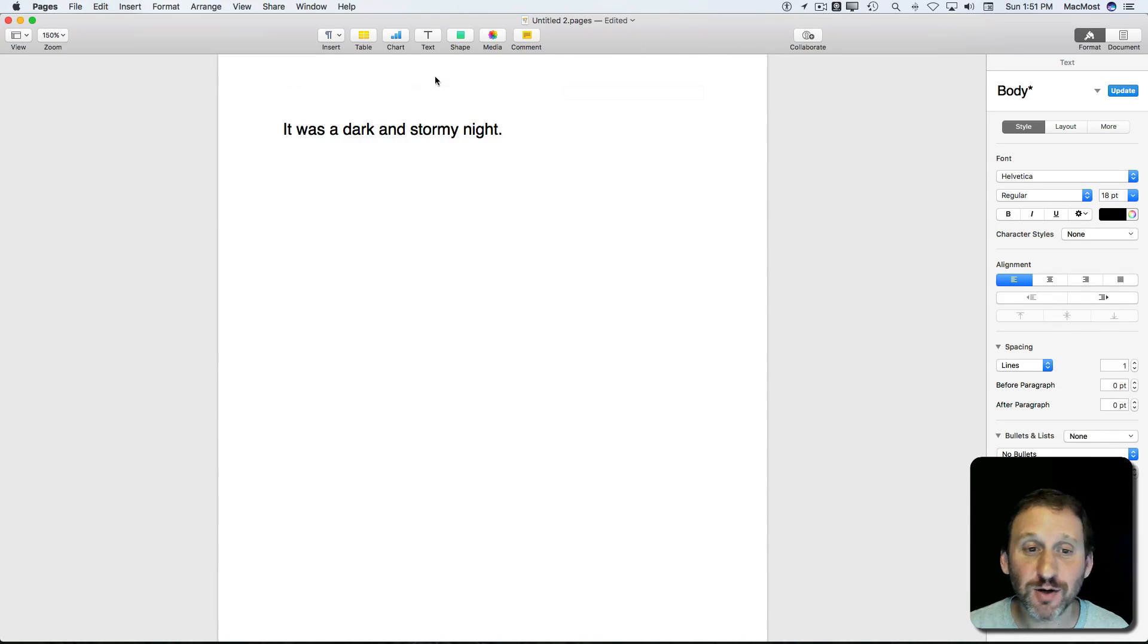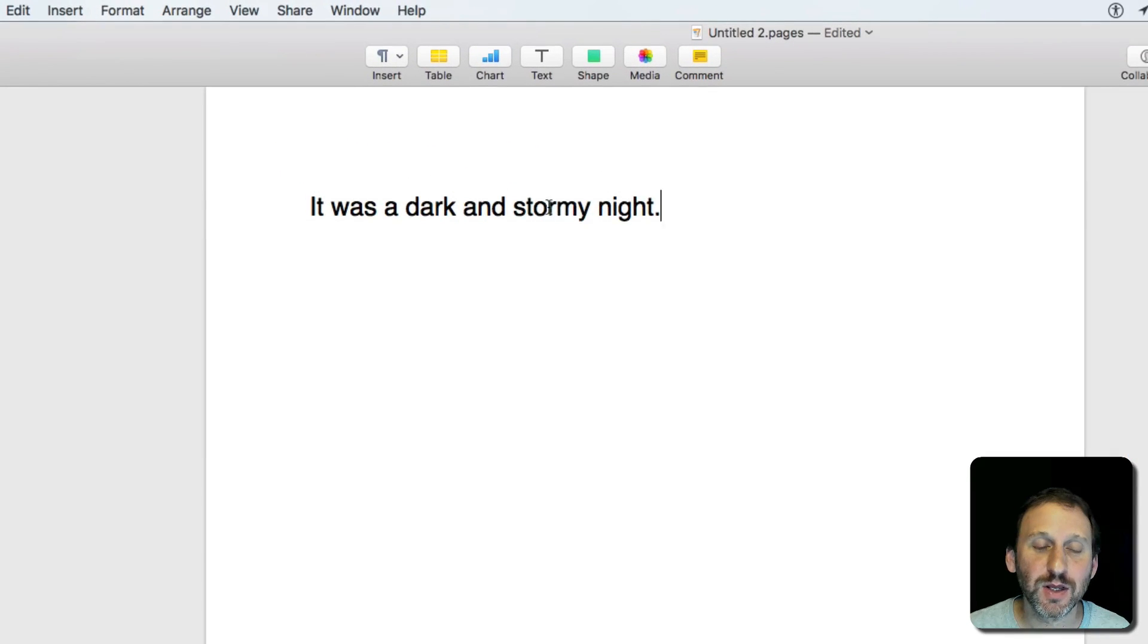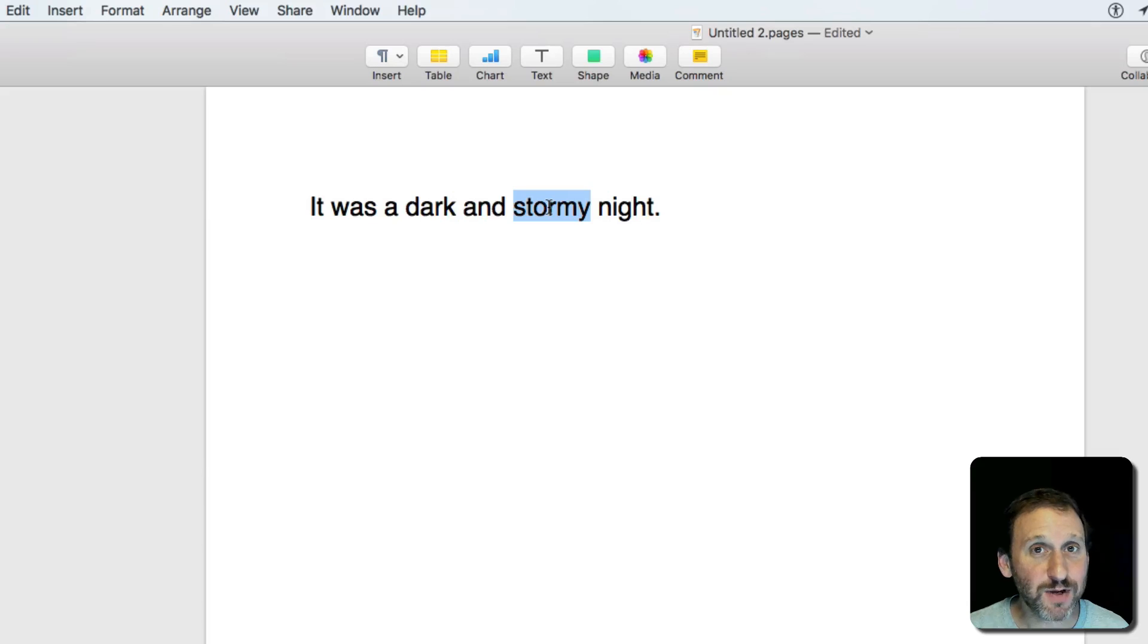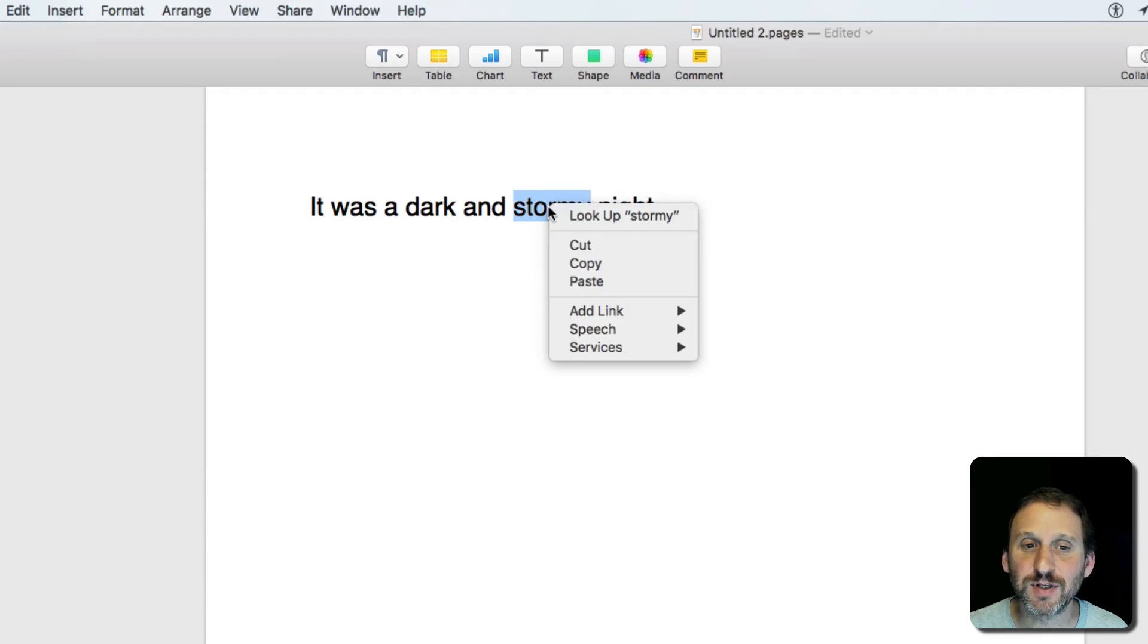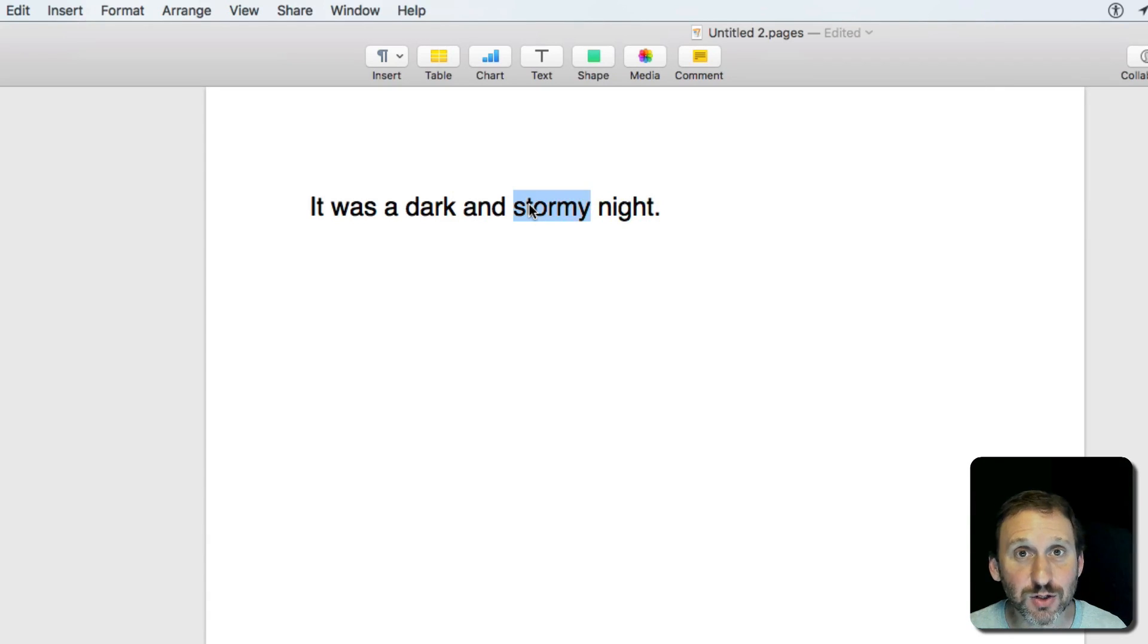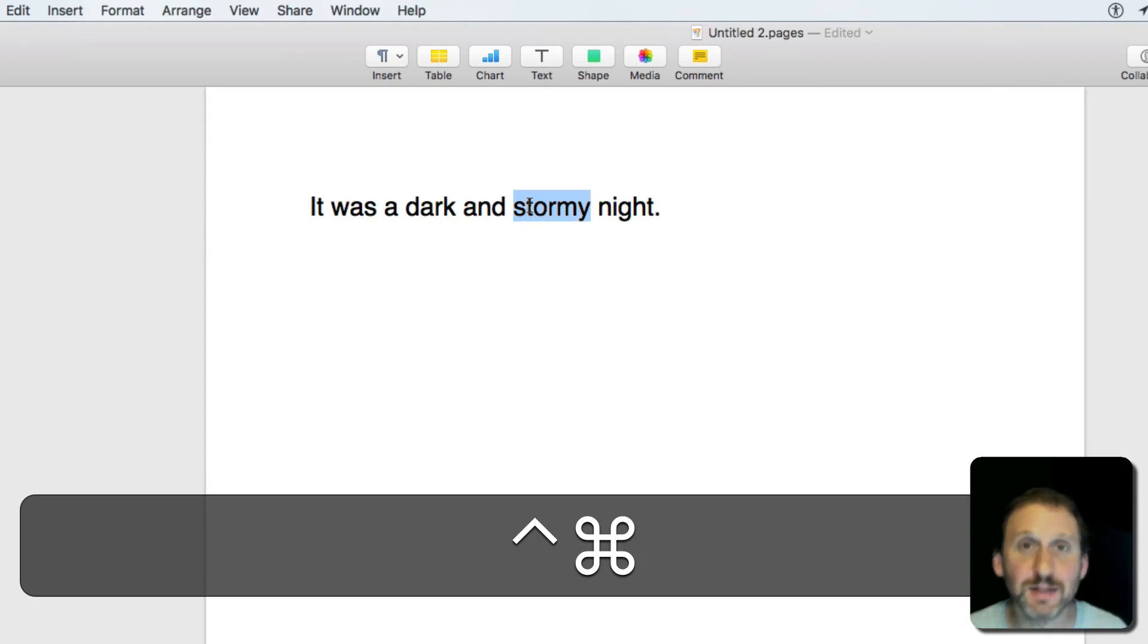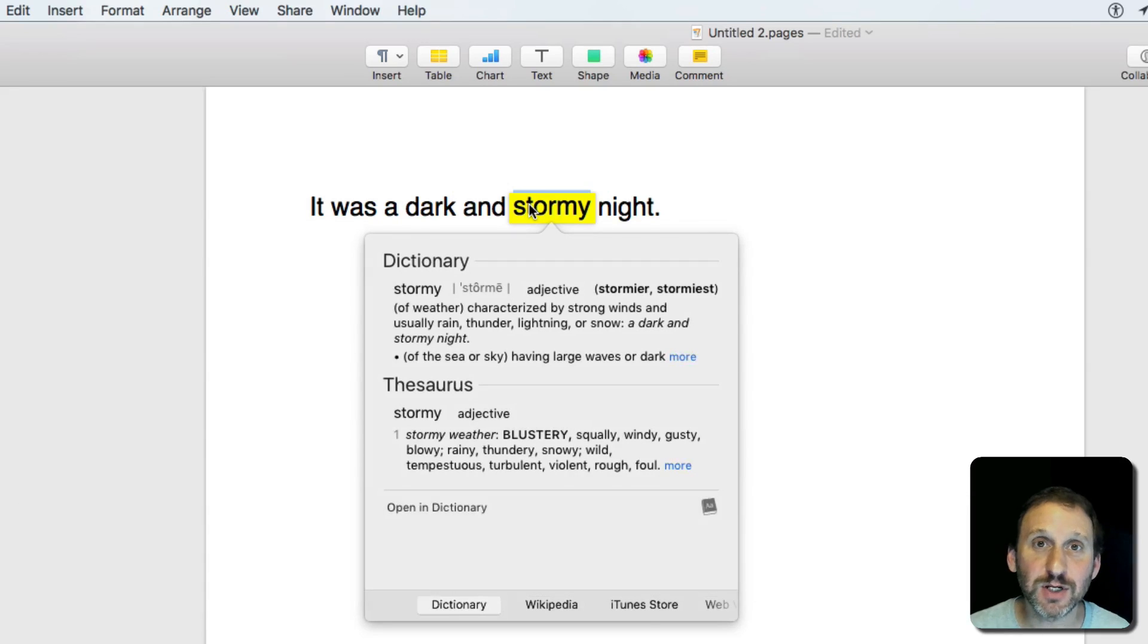For instance, say you're writing and you want to find an alternative for a word. You can select the word, and there are many different ways to bring up the dictionary. You can Control-click and say Look Up, or a really cool shortcut is Command-Control-D, which brings up the dictionary definition.